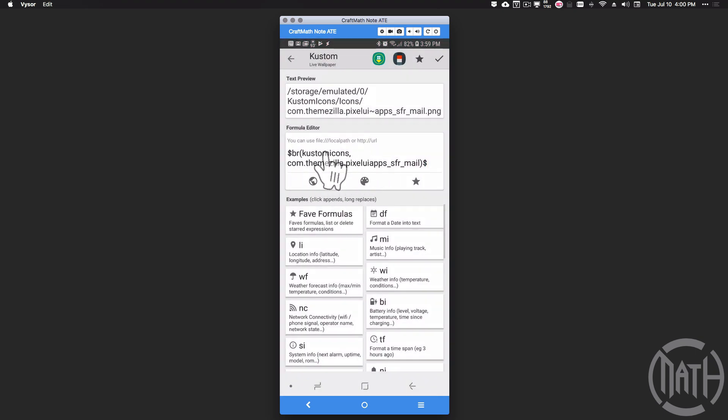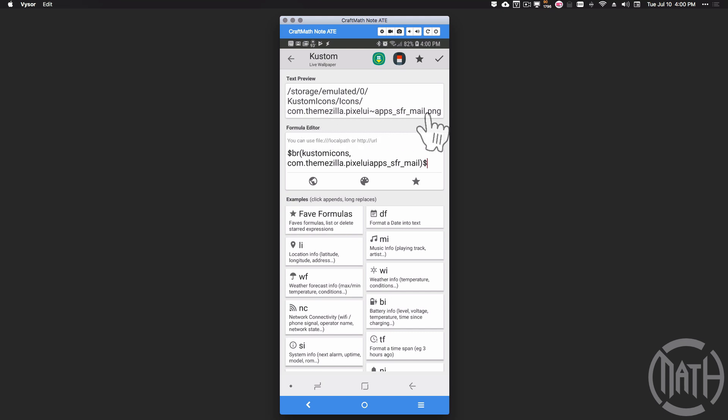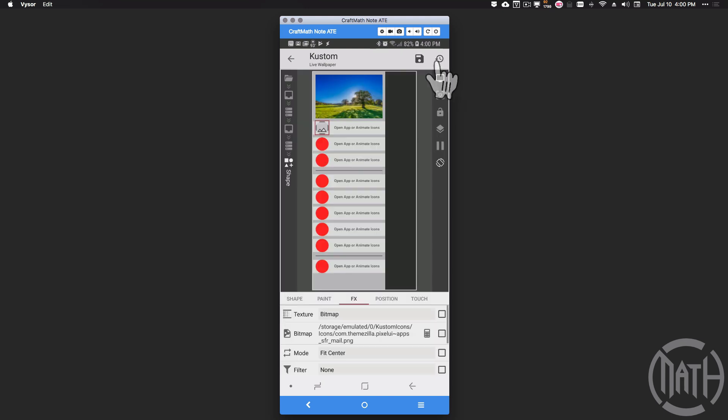It's going to put the code in there that it needs to put. Basically it's accessing that PNG file where it's saved on our device - saved on my internal storage, custom icons, icons, and then it's going to do that PNG file. Press and check on that.